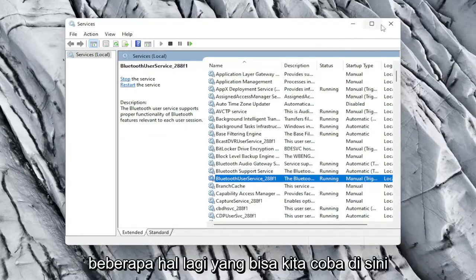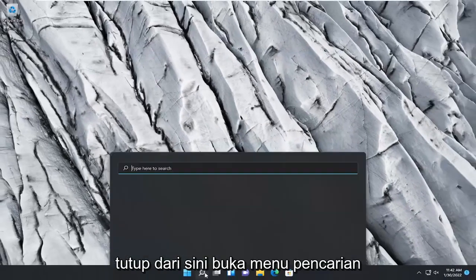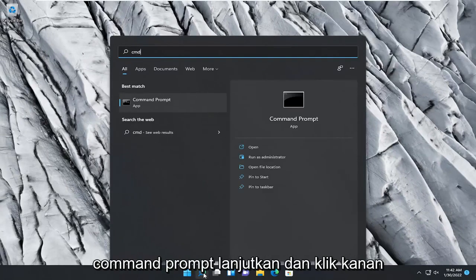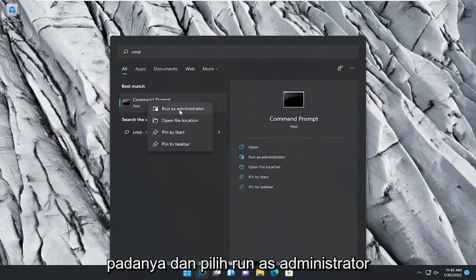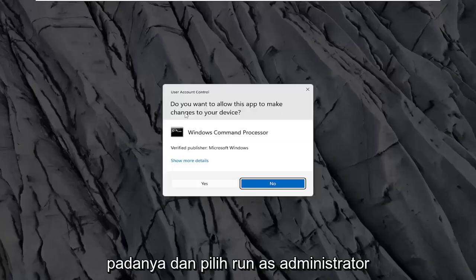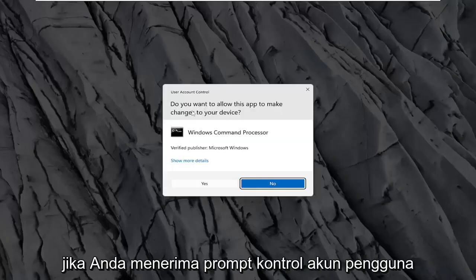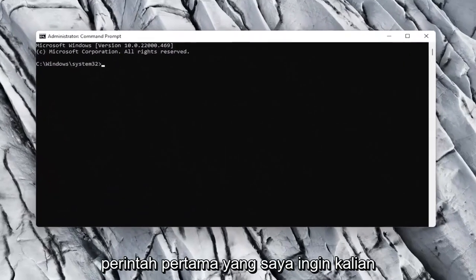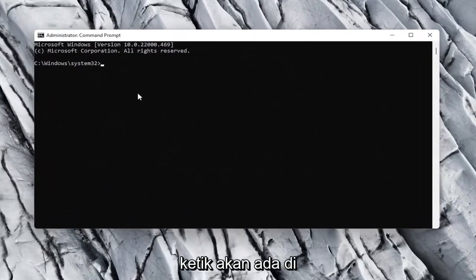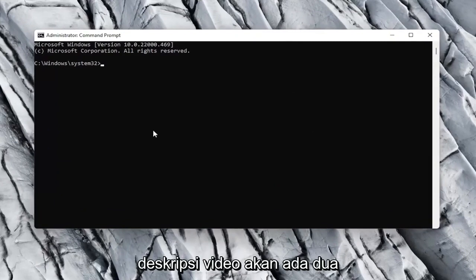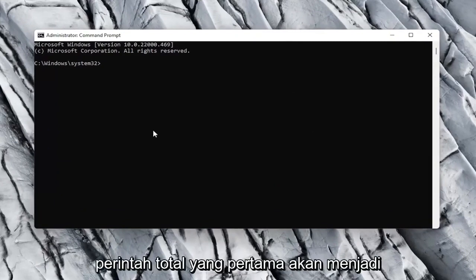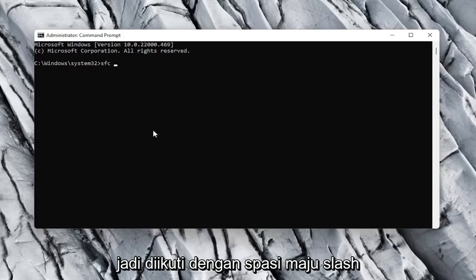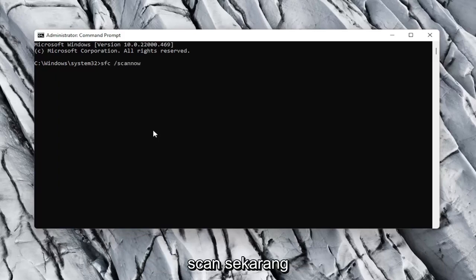If not, a couple more things we can try here. Close out of here, open up the search menu, type in CMD, and right click on Command Prompt and select Run as Administrator. If you receive a User Account Control prompt, go ahead and select Yes. Now the first command I want you guys to type in is going to be in the description of the video — there will be two commands total. First one is going to be SFC.